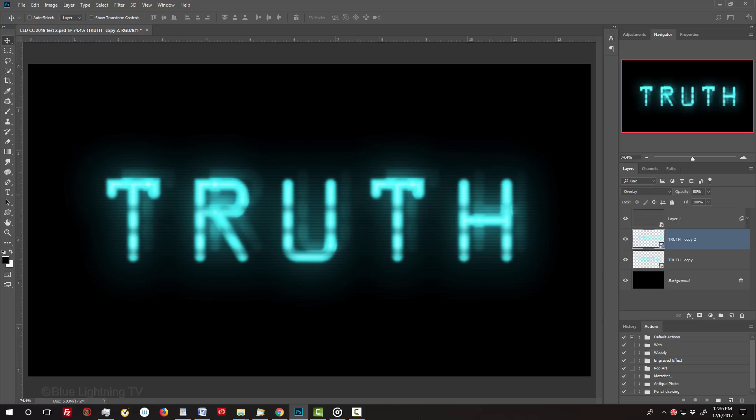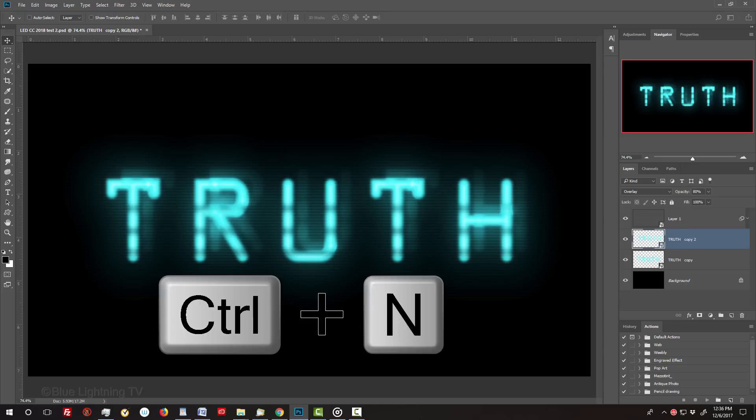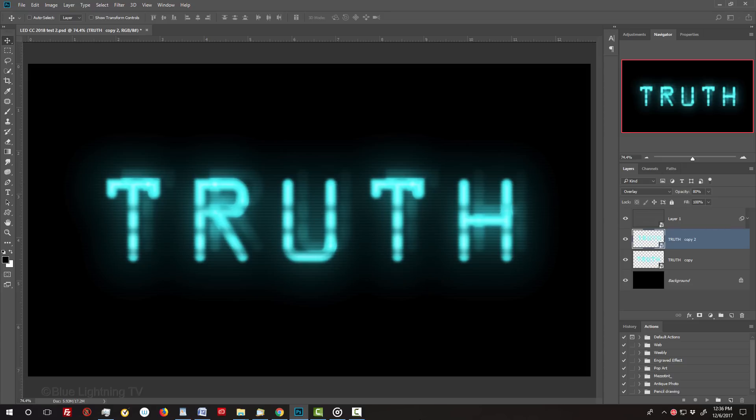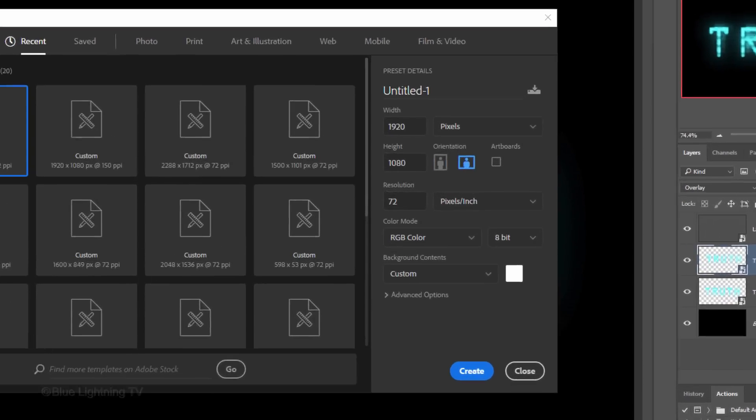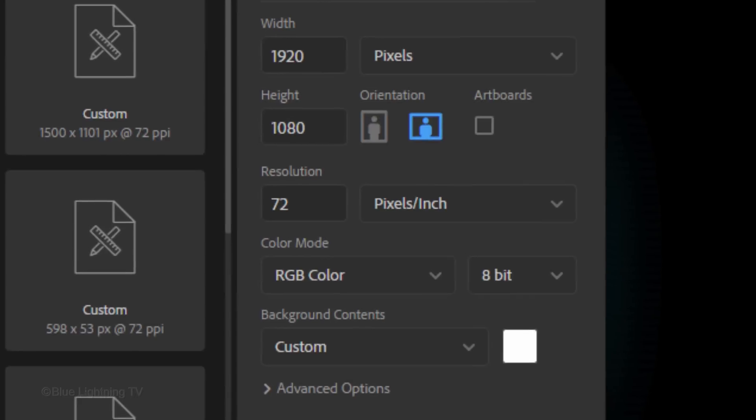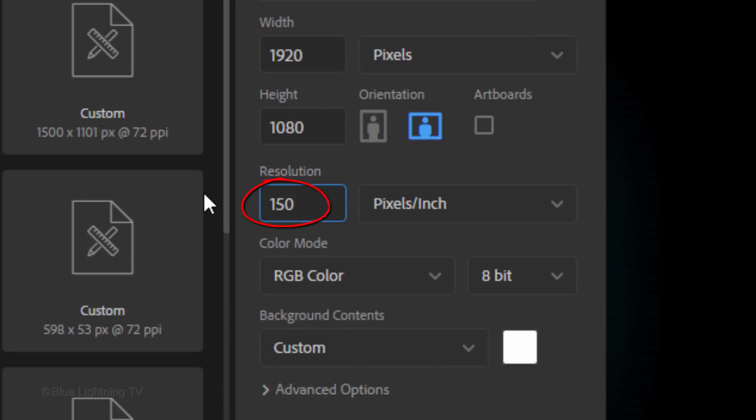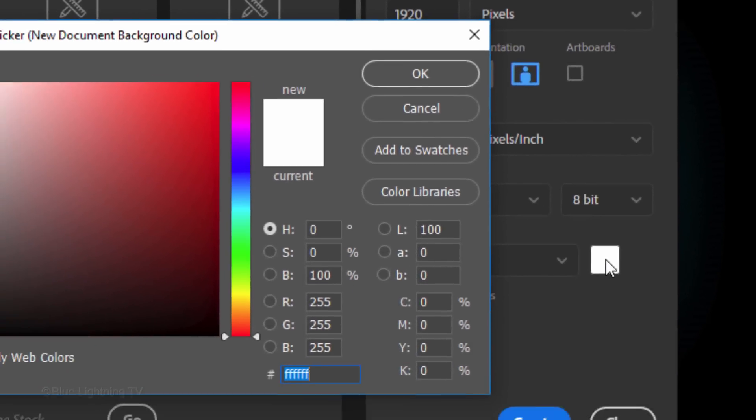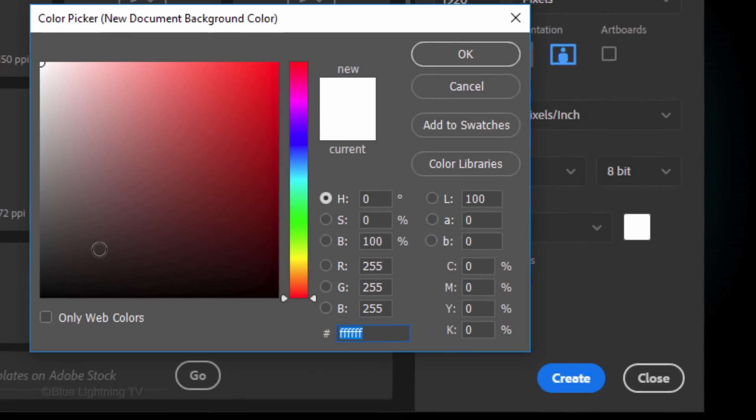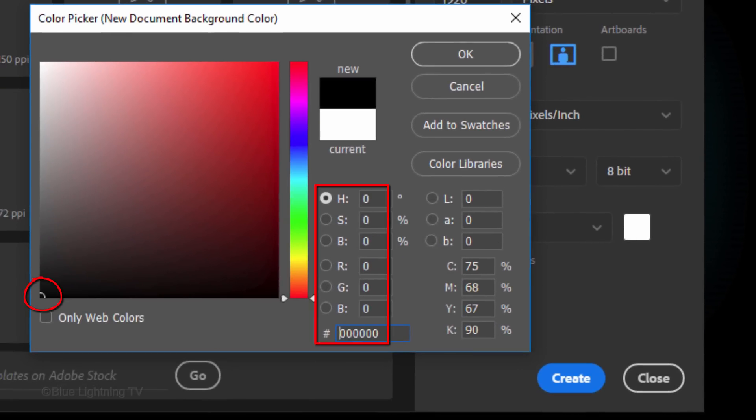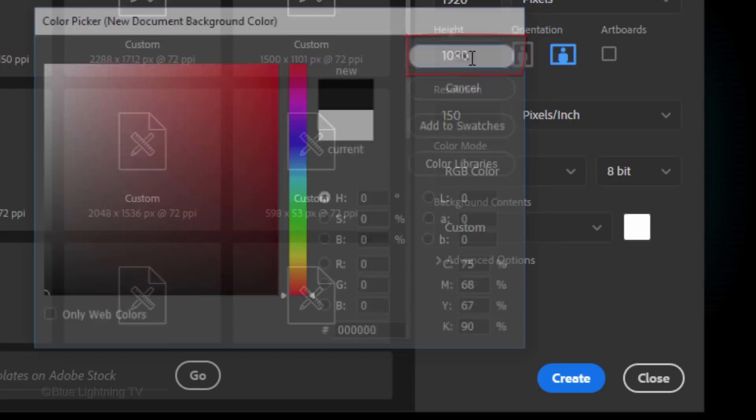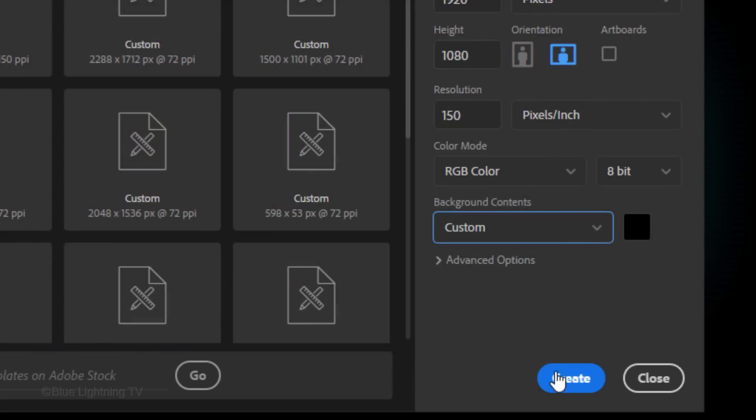This version is quicker and easier. Create a new document by pressing Ctrl or Cmd N or go to File and New. Make the Width 1920 pixels, the Height 1080 pixels and the Resolution 150 pixels per inch. The Color Mode is RGB color and 8 bits per channel. Click the Background color box and pick black. Then click OK and Create or Open.